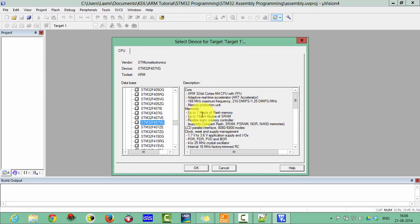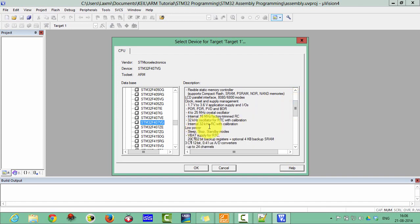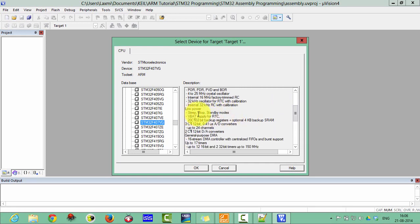This is the description of your microcontroller: ARM 32-bit Cortex M4 CPU with floating point unit. The maximum speed is 168 MHz. Memory is 1MB Flash and 192 plus 4KB of static RAM. LCD parallel interfaces are available, and the application supply is 1.7 to 3.6 volts.